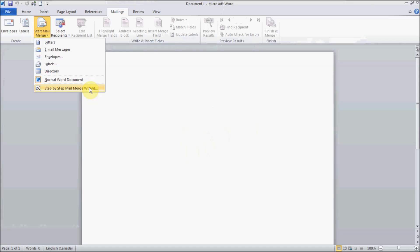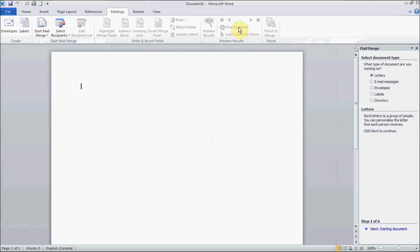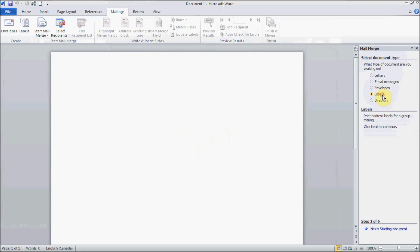The Mail Merge Wizard is a simple way of creating your merge document. On the right-hand side you will see the Mail Merge task pane. Here you can specify what kind of document you want to create — a letter, an email message, a personalized email for all the contacts from your Excel sheet, envelopes, mailing labels, or a directory. A directory will be a single document containing a list of addresses or whatever you specify in your Excel sheet.